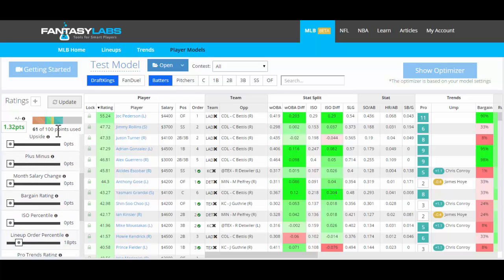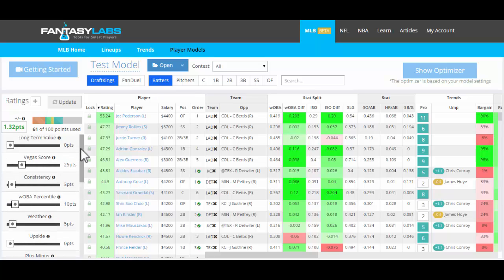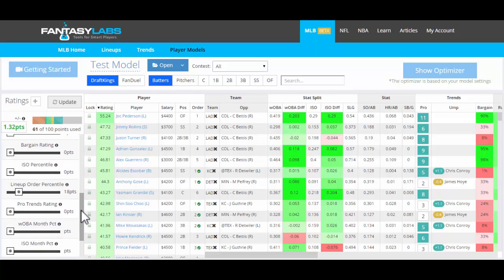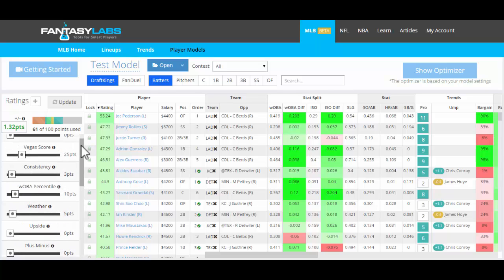So we still have more points that we can use. It really doesn't matter how many points you use — it just matters what the relationship is between the variables. So if we had Vegas at 50 and weather at 50, it's the same as if we have both of those at 25. It's just the relative weights that matter. So this is a simple batter model.